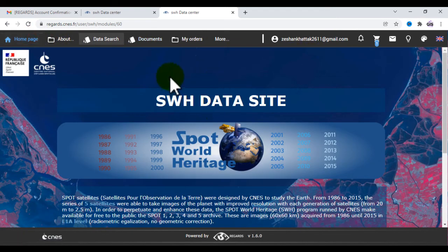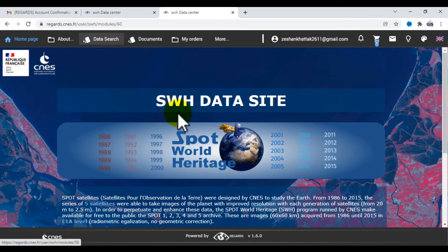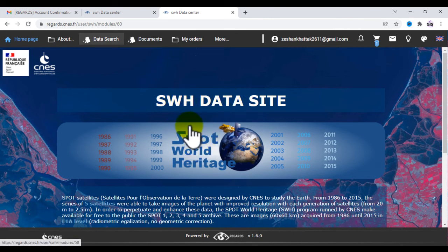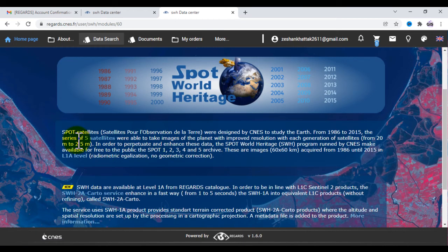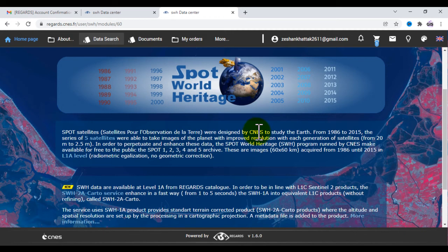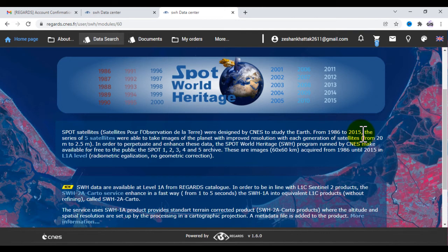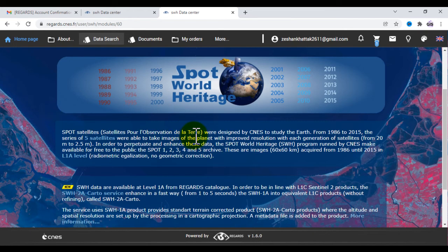On the home page you will see this user interface for the SWH dataset site. SPOT satellite imagery observation data was designed by CNES to study the Earth. From 1986 to 2015, a series of five satellites were able to take images of the planet with improved resolution with each generation of satellite.